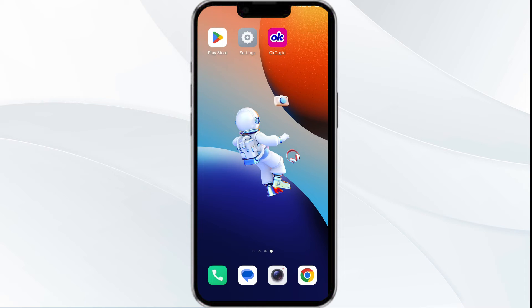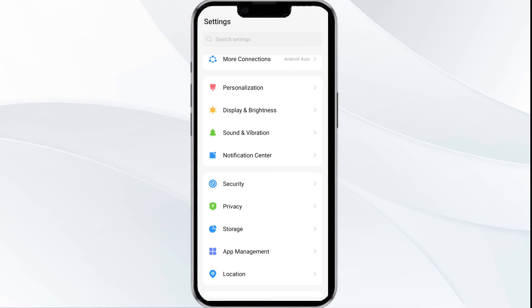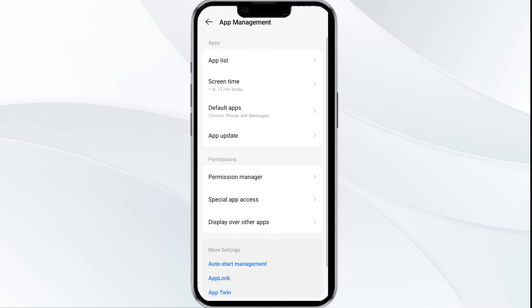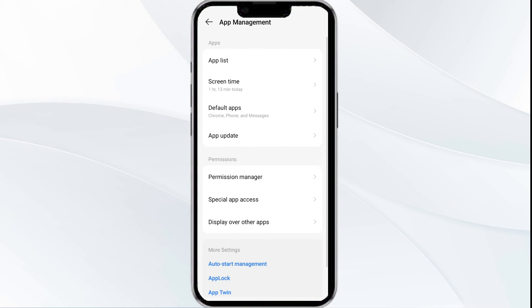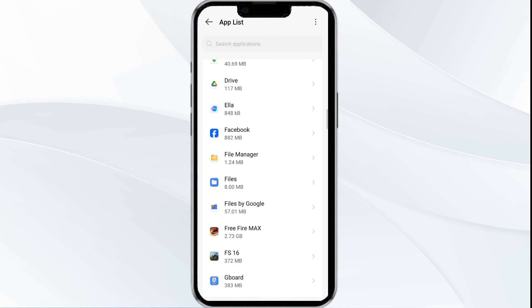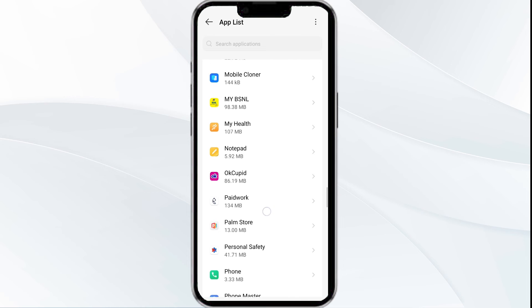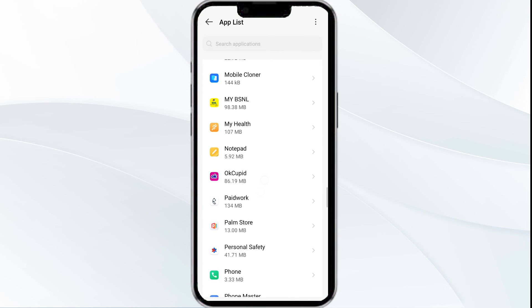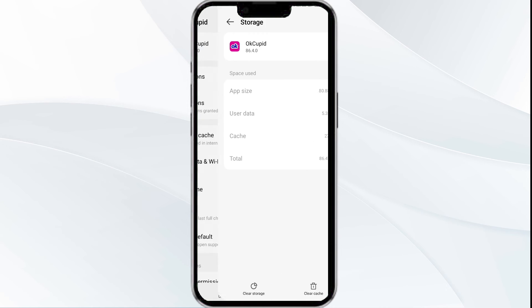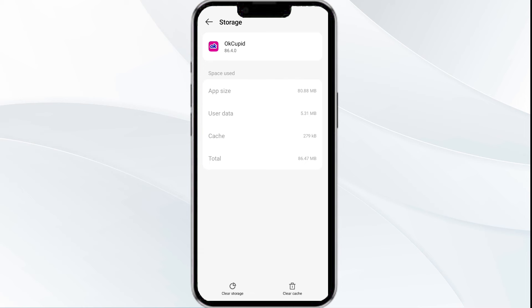The fourth solution is to clear the OkCupid app cache. Clearing the app cache can often resolve performance issues. To do this, go to your phone settings and open the app manager. Select the OkCupid app from the app list, then click on storage and cache. Finally, tap on clear cache to clear the app's cache.